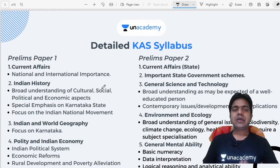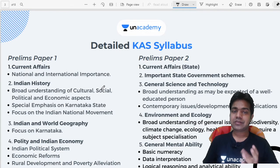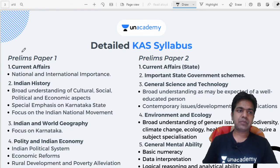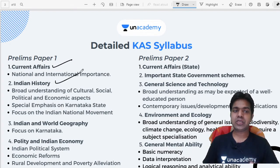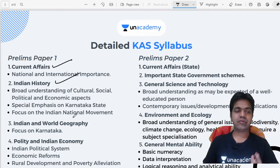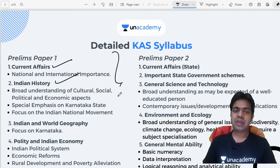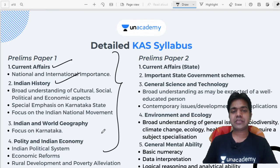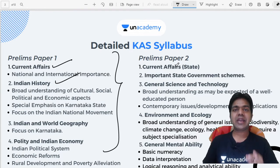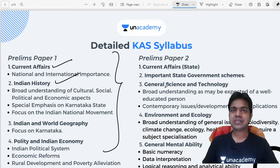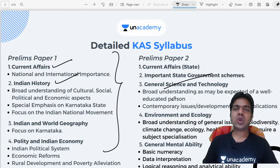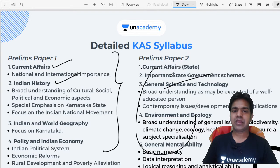The KAS Prelims Paper 1 syllabus includes current affairs, Indian history, India and world geography — covering physical geography, Indian geography, and Karnataka geography — along with polity and Indian economy. Prelims Paper 2 covers current affairs of Karnataka, Karnataka government schemes, general science, science and technology, ecology and environment, and general mental ability.